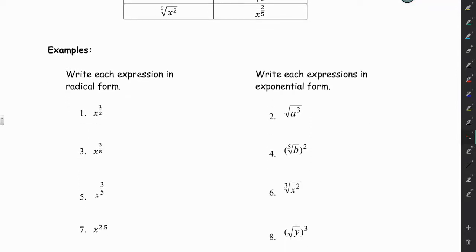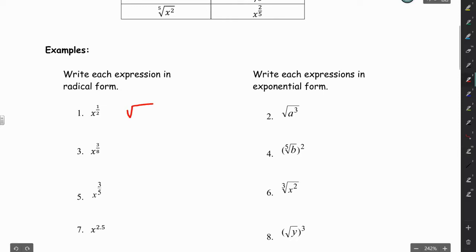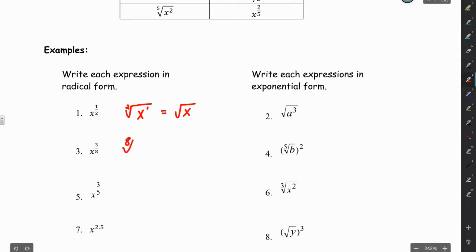On the left side here it says write each expression in radical form. Let's go right down this column and do the odds. We have x to the 1/2 power — that's the same as the square root of x to the first, which we're used to seeing as just the square root of x. The next one, we have the eighth root of x cubed. Then the fifth root of x cubed.